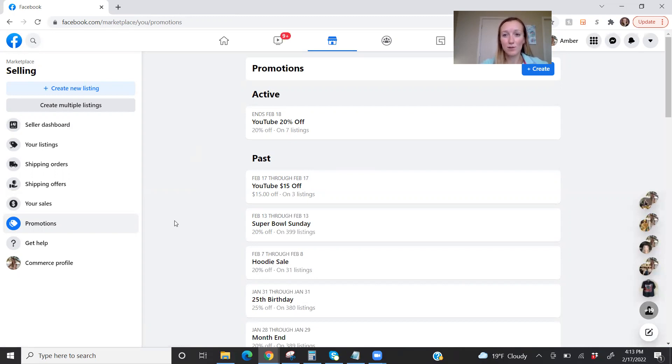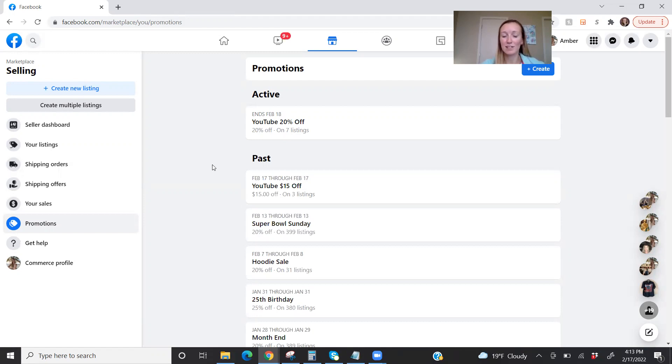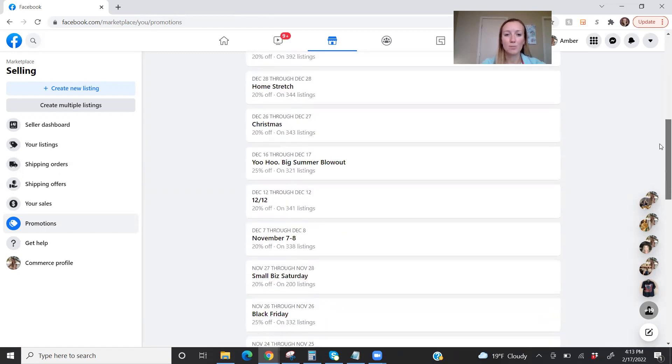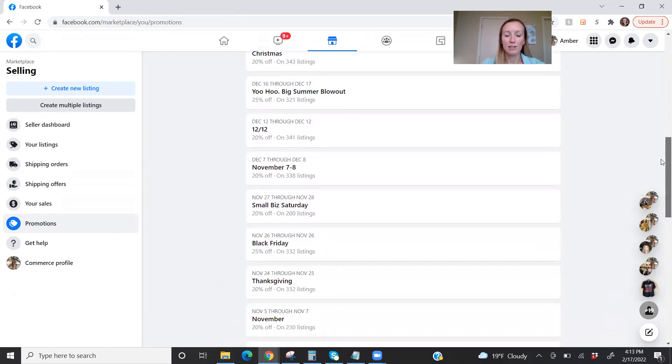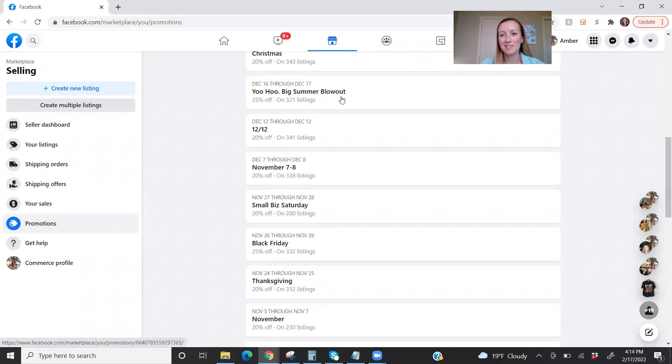So anything that you sell through a promotion, it will show up in your shipping orders just like normal. And you get that shipping label and ship it out. So this is something that I use pretty often. I love doing this on stale inventory. And as you can see, you don't have to pick all of your items.